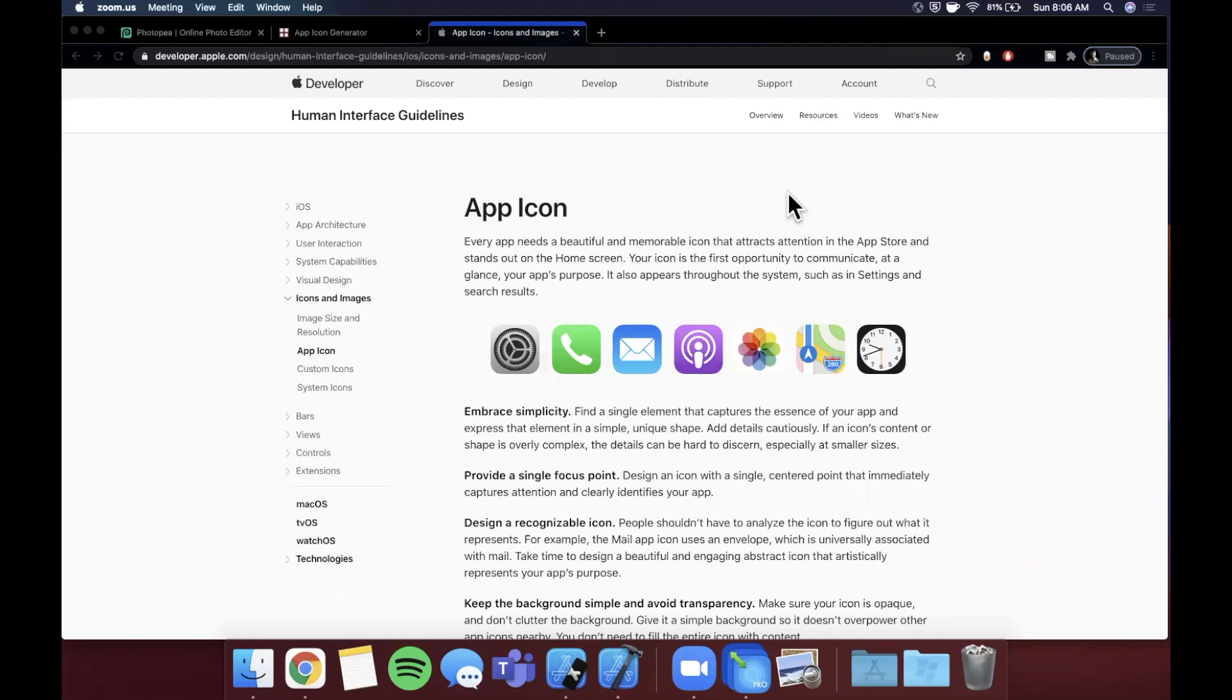What is going on guys, welcome back to another Swift video. Today's video is a little different - instead of getting into the code, we're going to be talking all about app icons and specifically a couple secrets that you can use to create your own app icons.